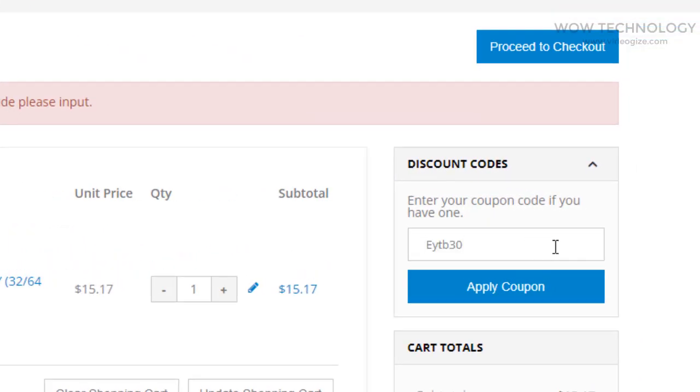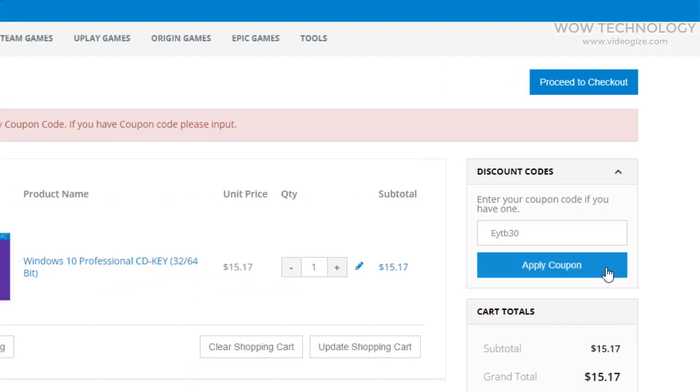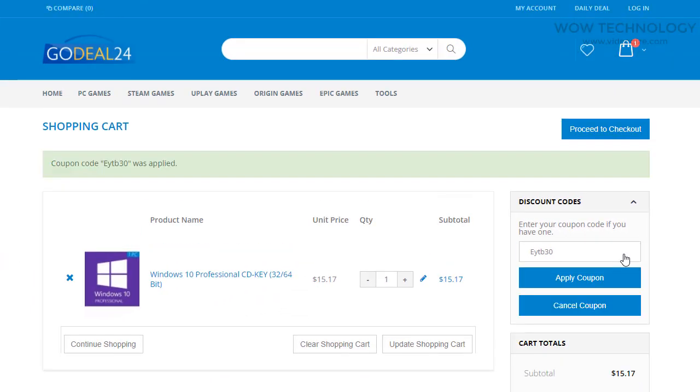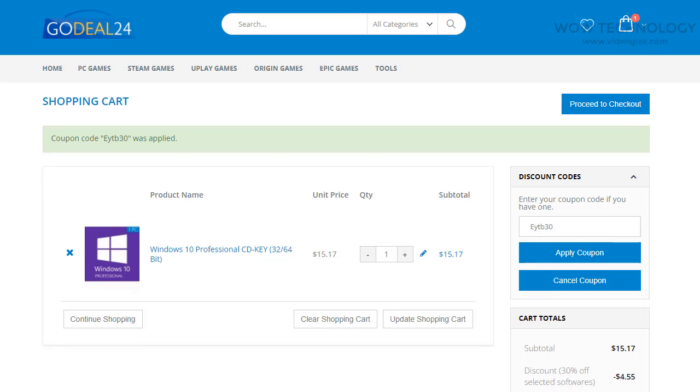If you have any coupon you can add it as I am doing. Discount coupon code is also mentioned in description, you can avail discount.